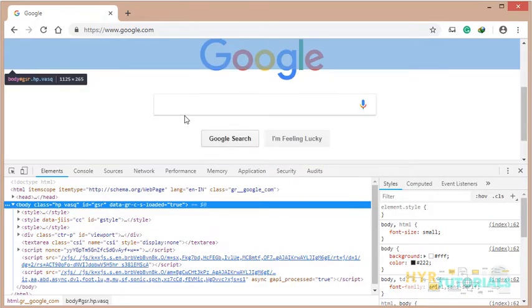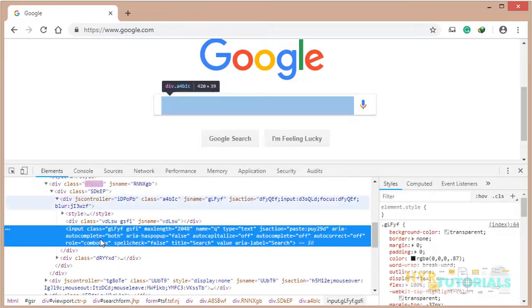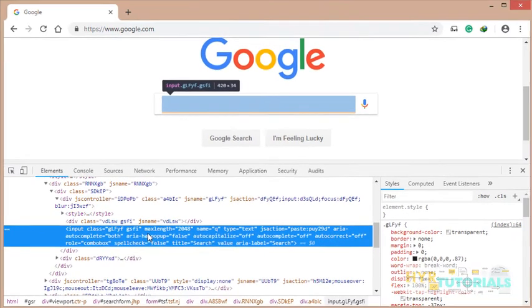For example, here I have a search box. If I inspect this search box, it shows me how much max length it will allow and what is the name of the search box. Everything, the information about this search box.